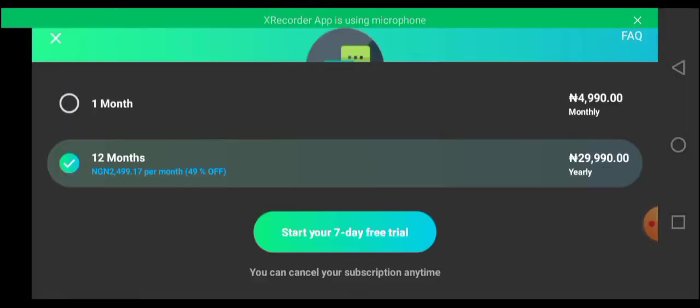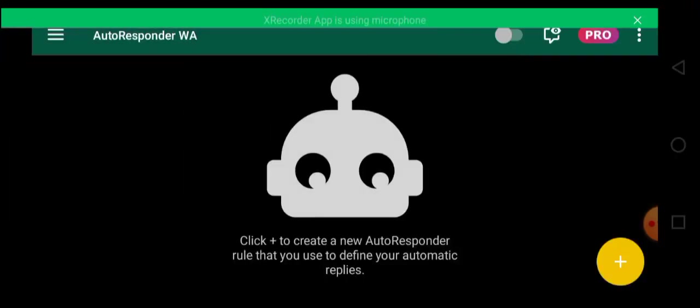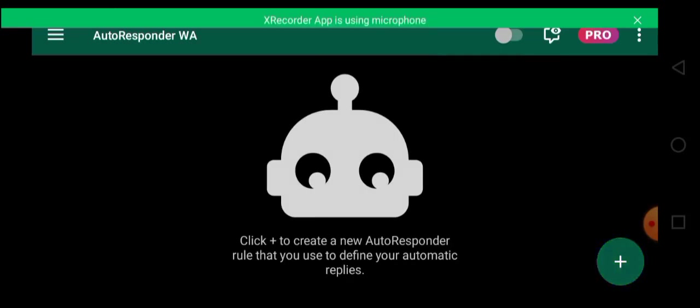So you can see they said start your 7-day free trial. You don't want that. All you have to do is just go back because you have to use the free version.